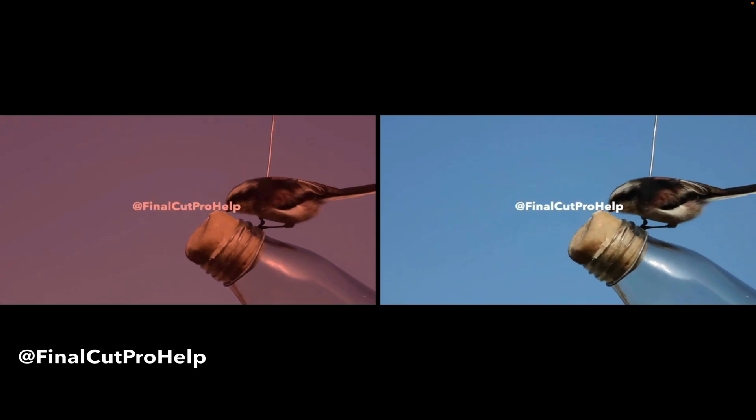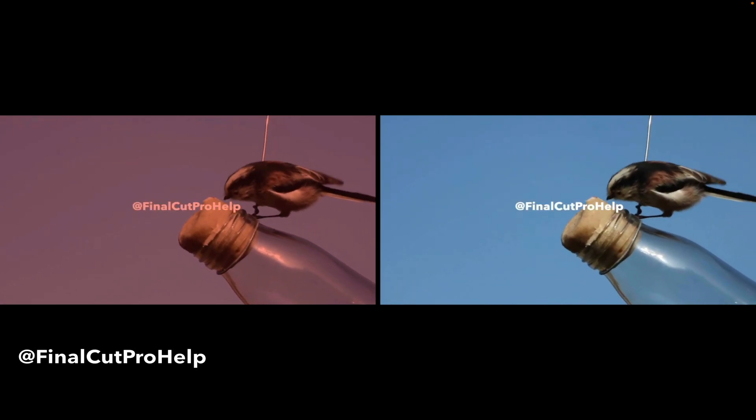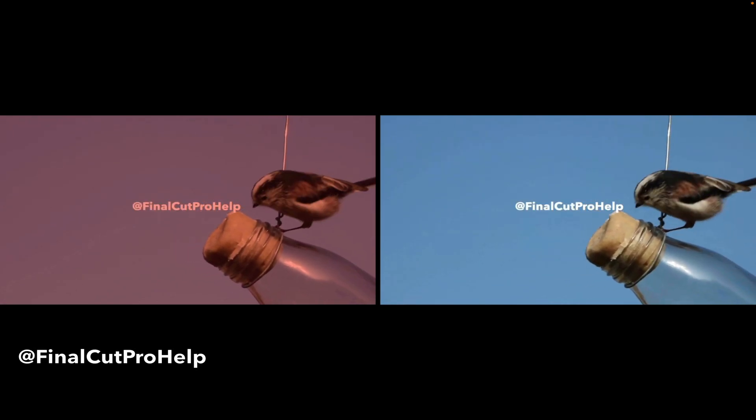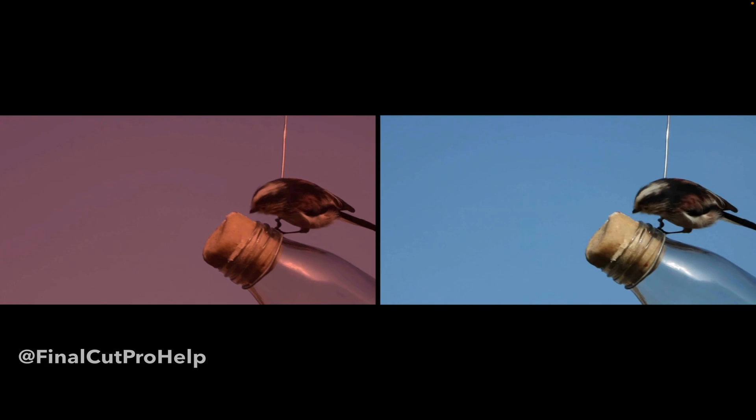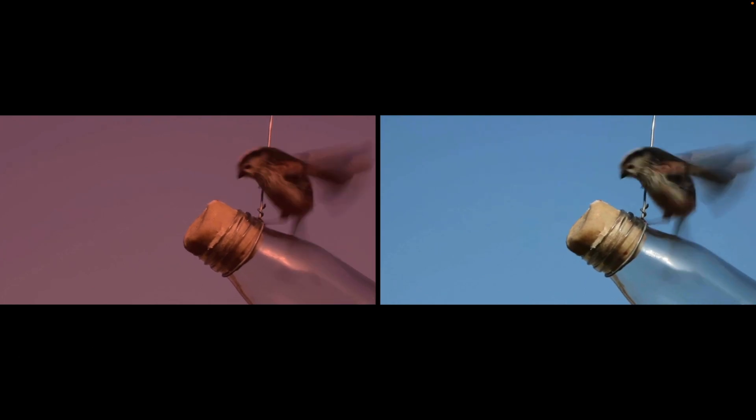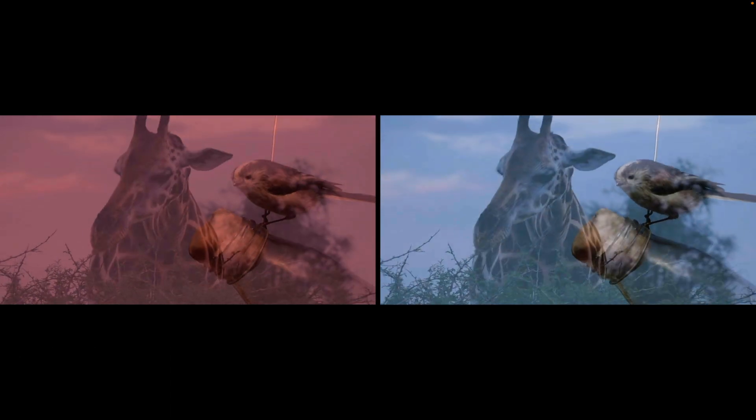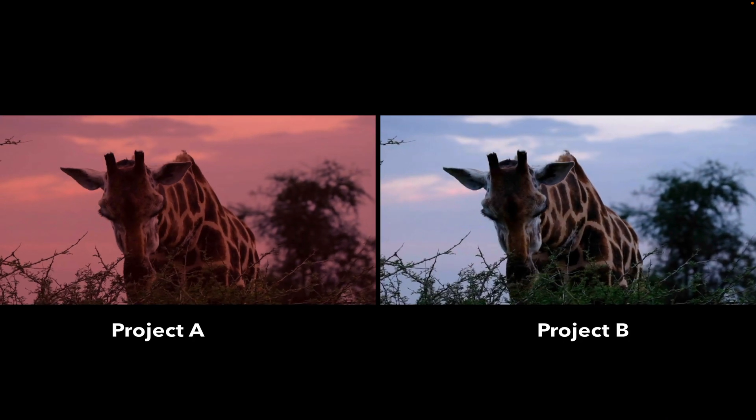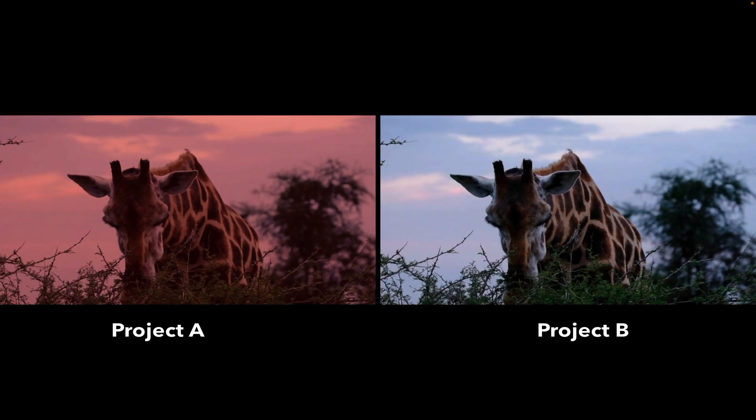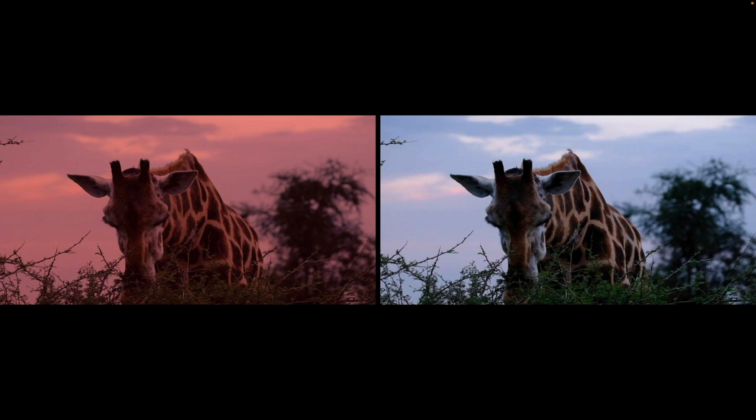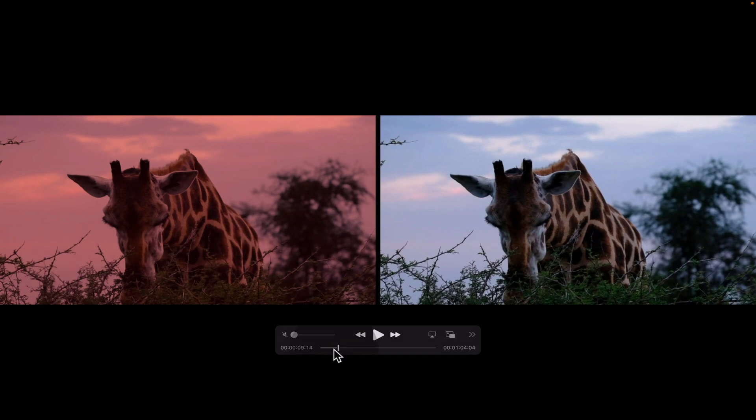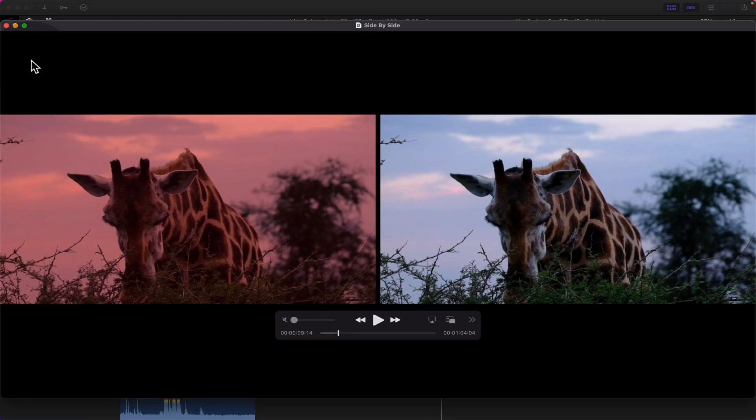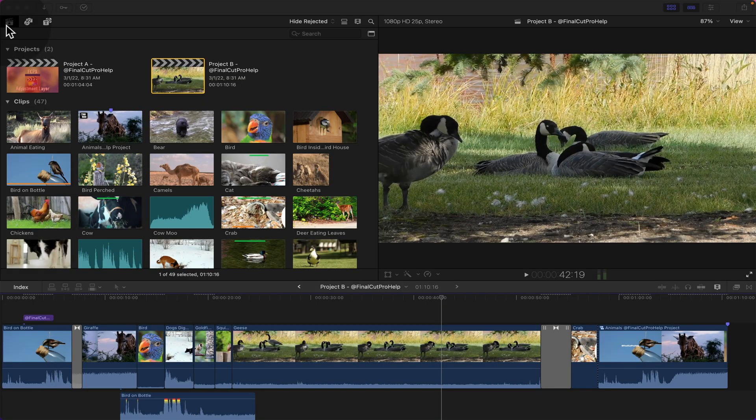What's up everybody? My name is Jared with Final Cut Pro Help. I wanted to bring this quick tutorial to you to show you how to create what we see here on the screen which is comparing two projects side by side. I have one project on the left that has a red tint across the entire project and then the original on the right which has no tint at all just so you can see the differences here, but you could do this with any versions of projects you want to compare.